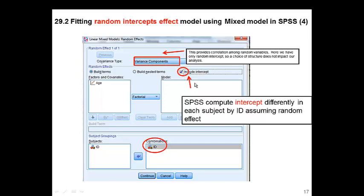We want to create a random intercept for each patient, so click 'Include Intercept.' The age effect is considered only as a fixed effect, so you don't do anything with age. We want to have the patient ID in the random effect — this links to the intercept option so we have a random intercept for each individual patient. Specify ID under that subject box, then click Continue.